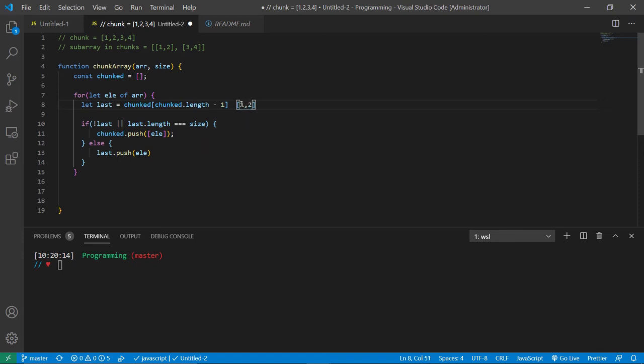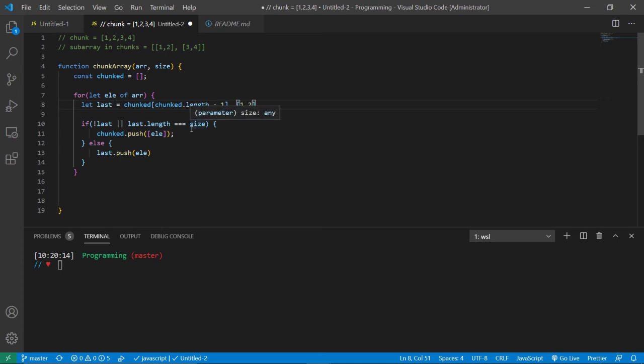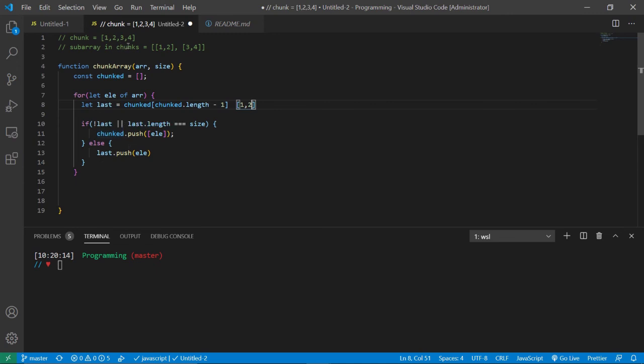Now that this has two elements in it, this is going to match up in the second part of the argument. So last length should equal the size. And then an element or an array with an element will be pushed into chunked. And then it's just going to repeat until we reach the last element in the un-chunked array.